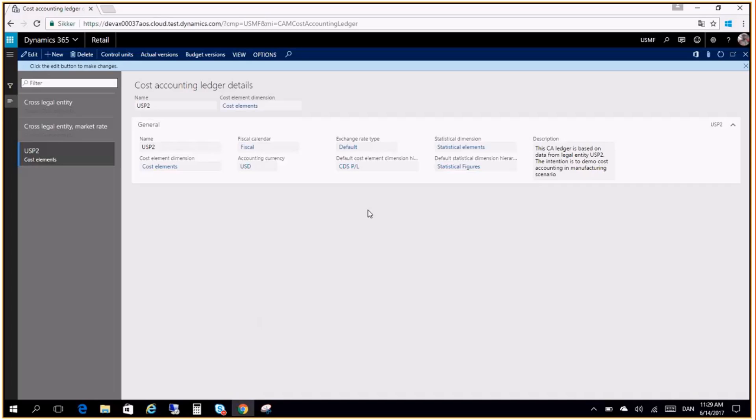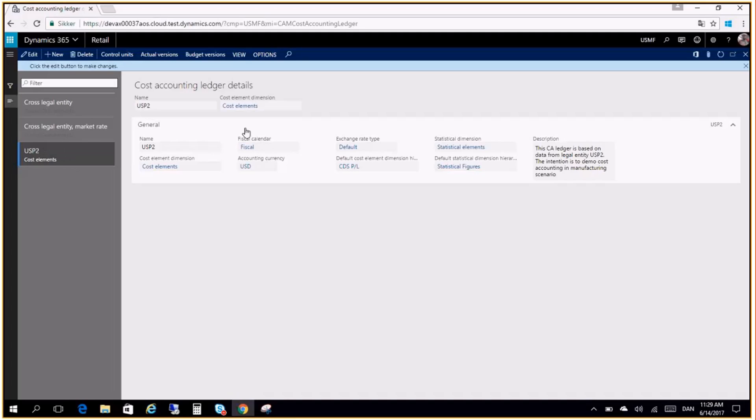So I'm looking at the demo data that will be shipped with the spring release. We have three legal entities. For this demonstration here I will use the legal entity of USP2. I will not go into details of how this company is configured and explain all of the data that is there in cost accounting as I will focus mostly on the reporting in Excel.